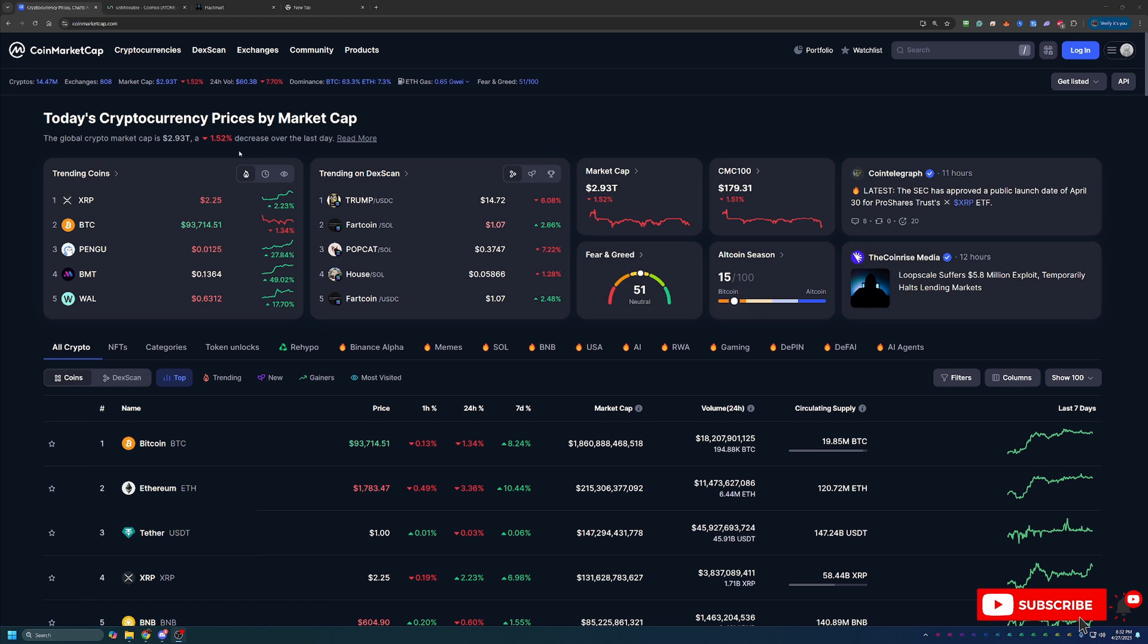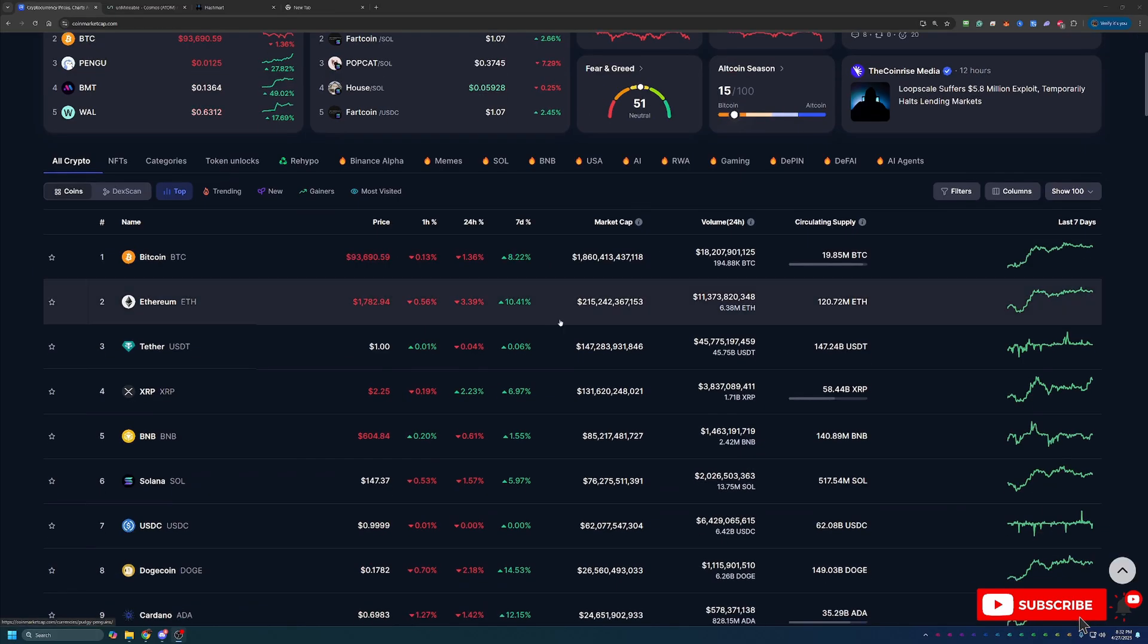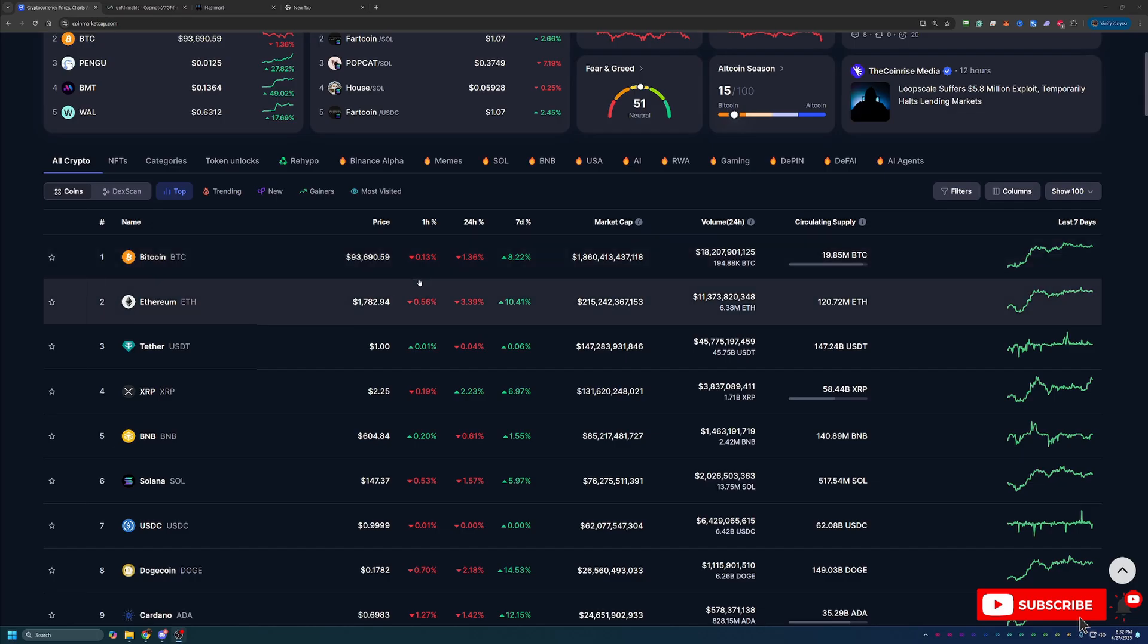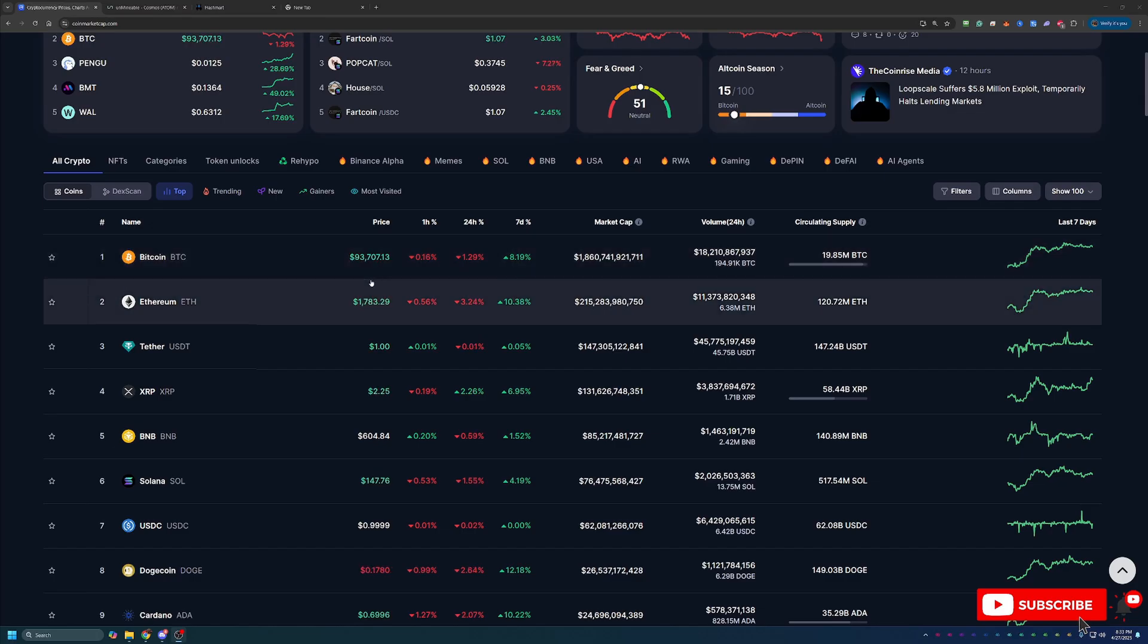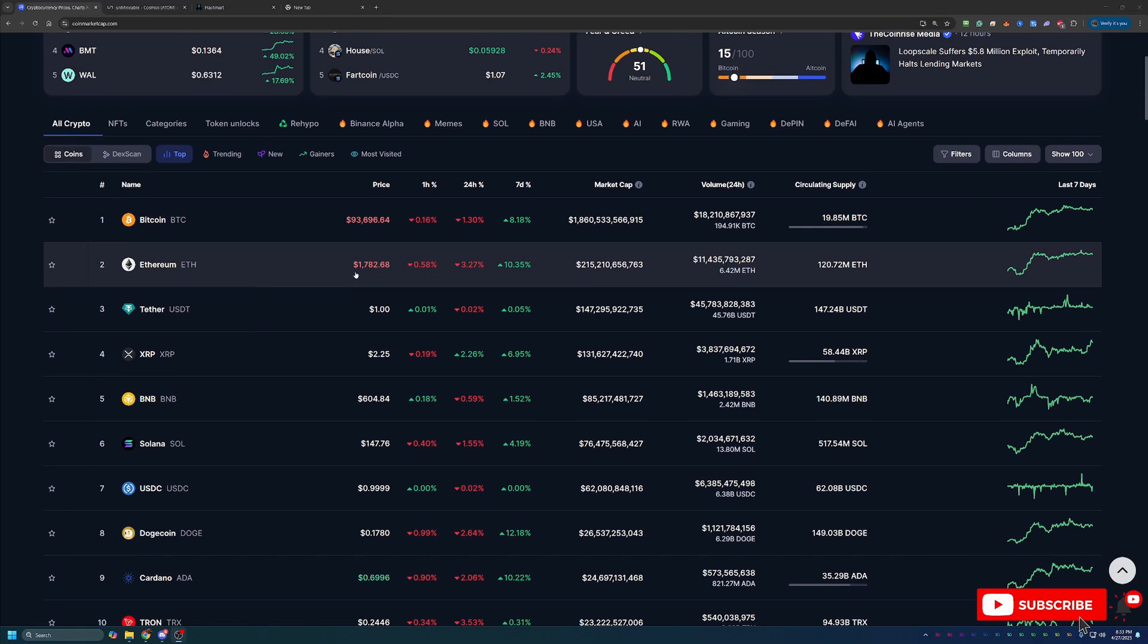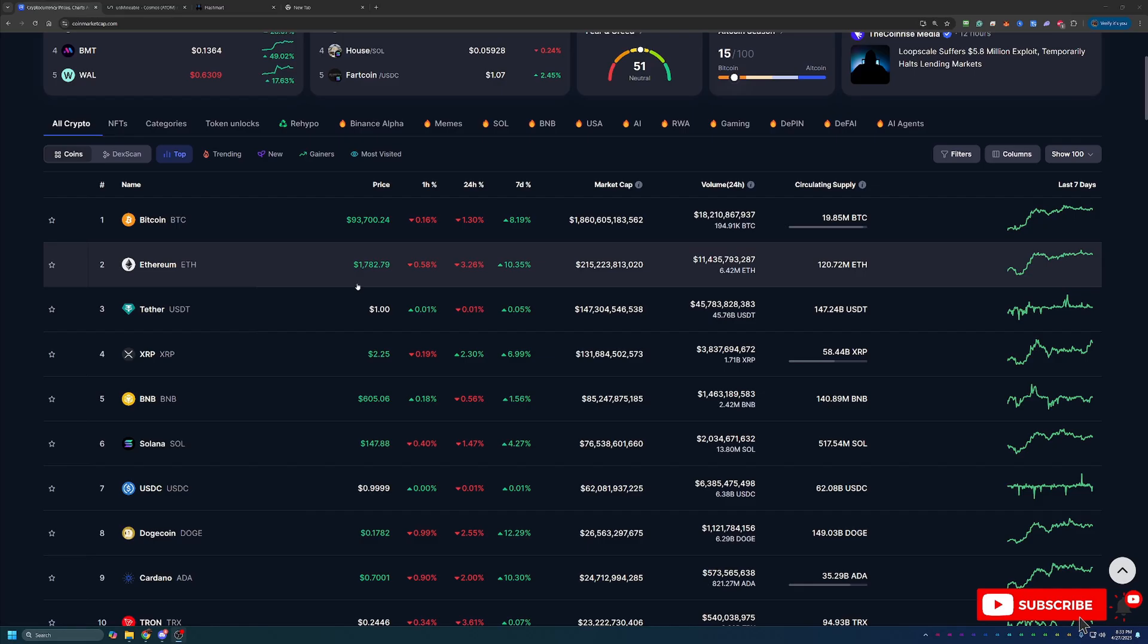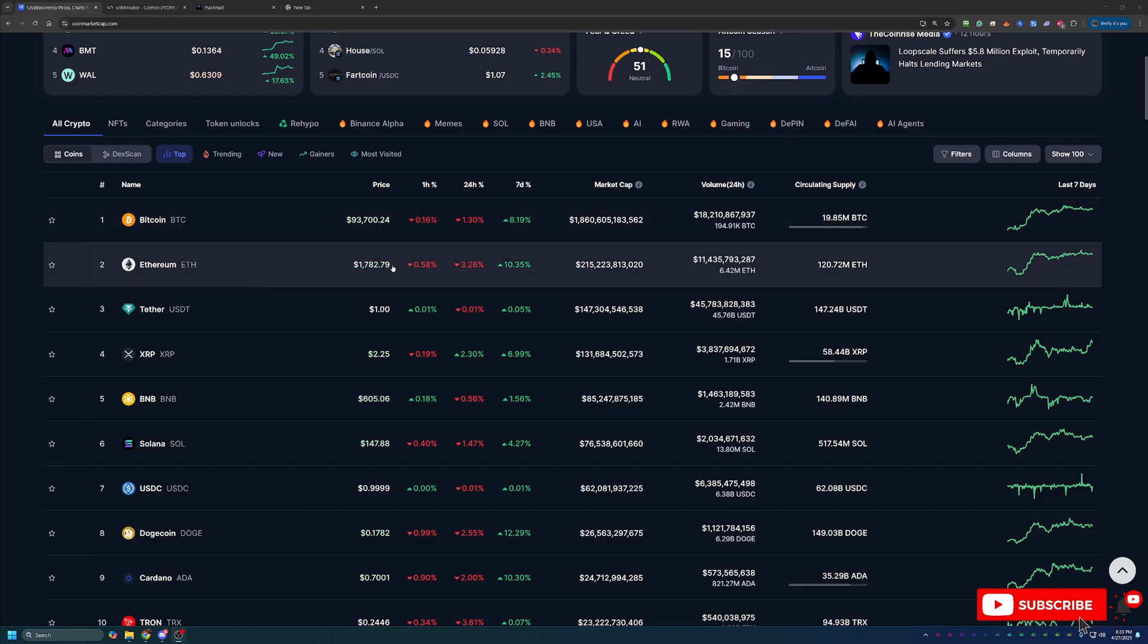But overall, as you can see, it's been a slightly down day in crypto, down to a total market cap of $2.93 trillion, which is down about a percent and a half on the day. Now overall, we still see a lot of green on the week chart. Prices are a lot higher than they were just a little bit ago. Bitcoin's back over $90,000, hanging out between $93,000 and $94,000.